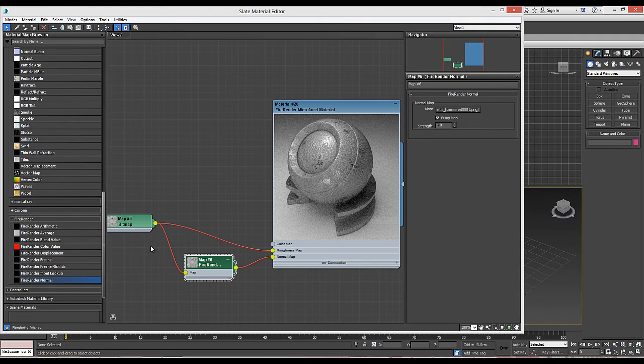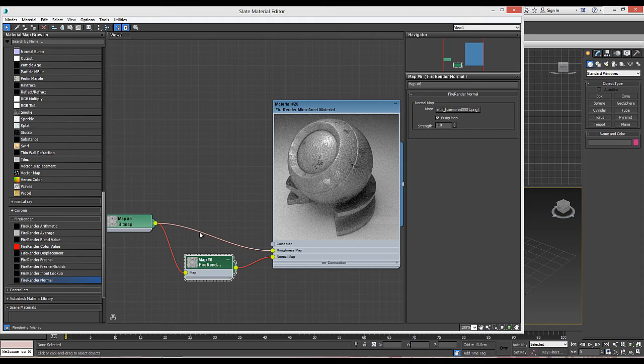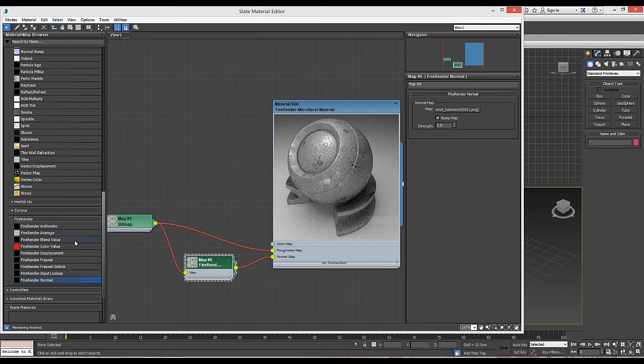At this point, we can play with these values. We can take advantage of FireRender's full integration with 3ds Max, and we are going to use one of 3ds Max's native nodes, the color correction, to control the effects.